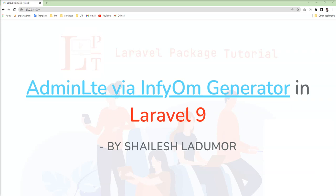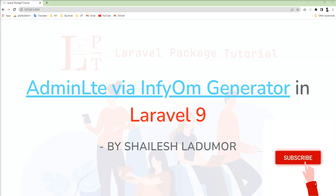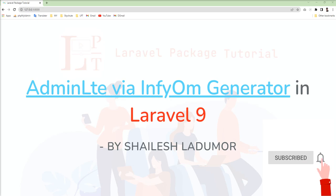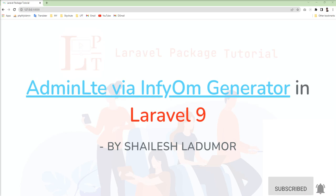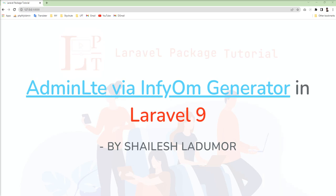Hello friends, welcome to my channel. In this tutorial, we talk about AdminLTE theme setup in Laravel 9 using InfyOm Generator. Few people reported issues in the comment box. They cannot set up AdminLTE theme in Laravel using InfyOm Generator.